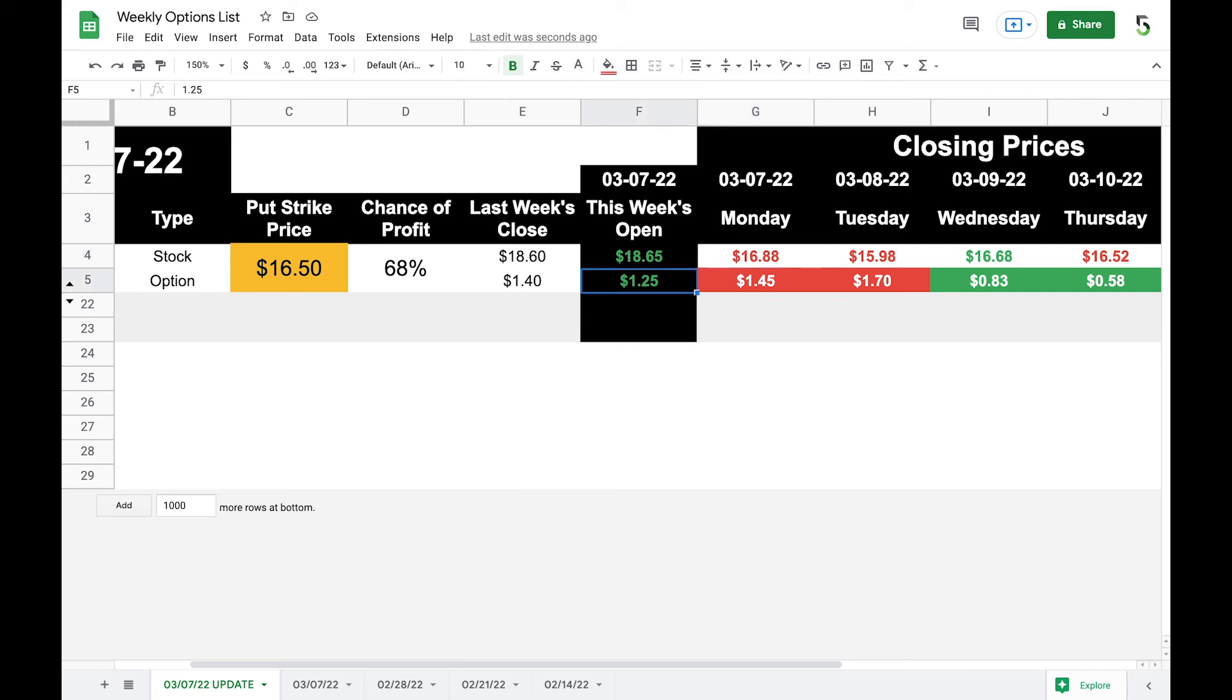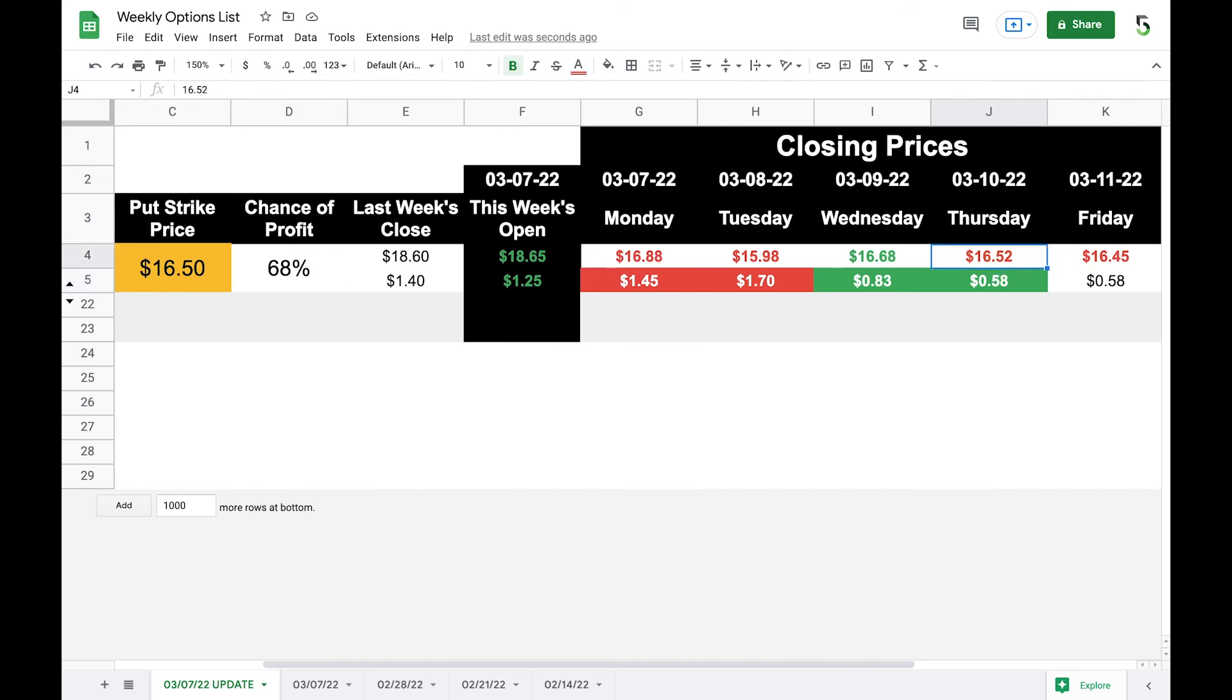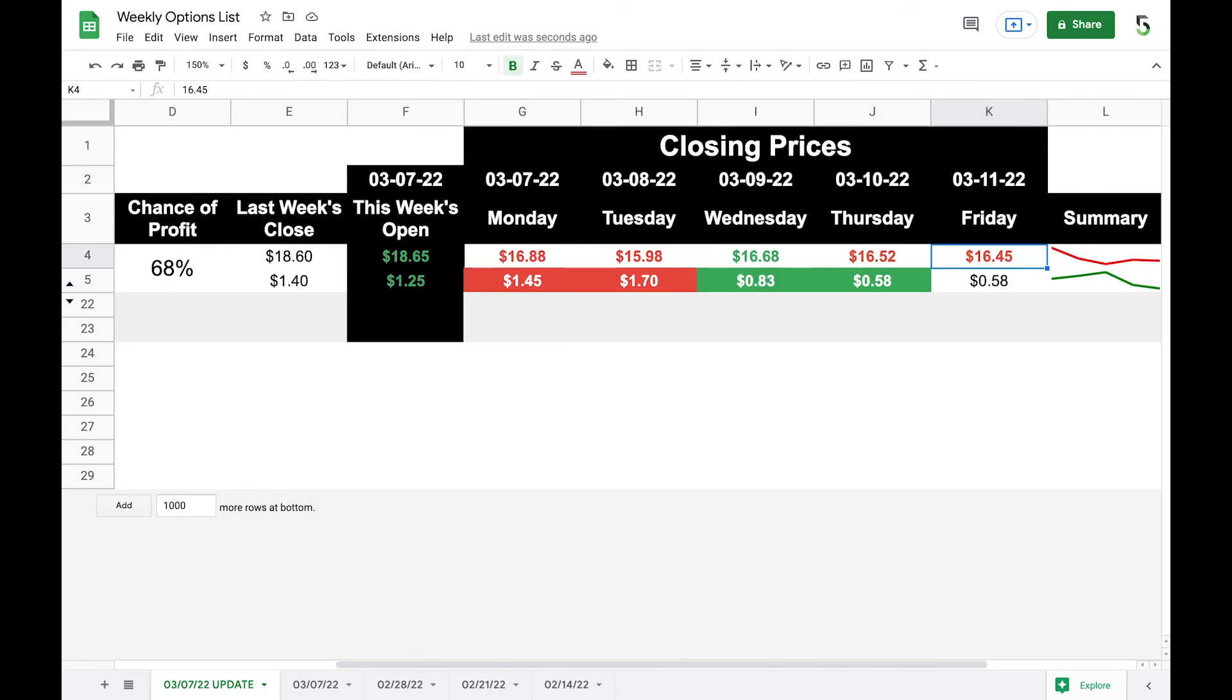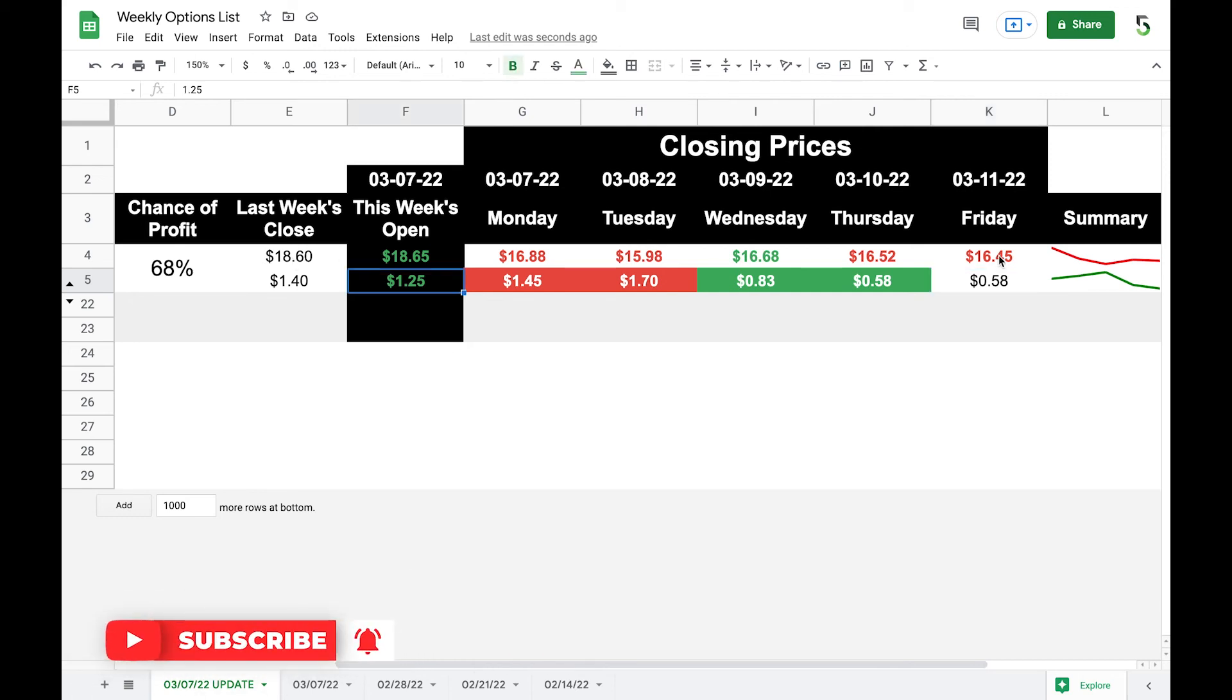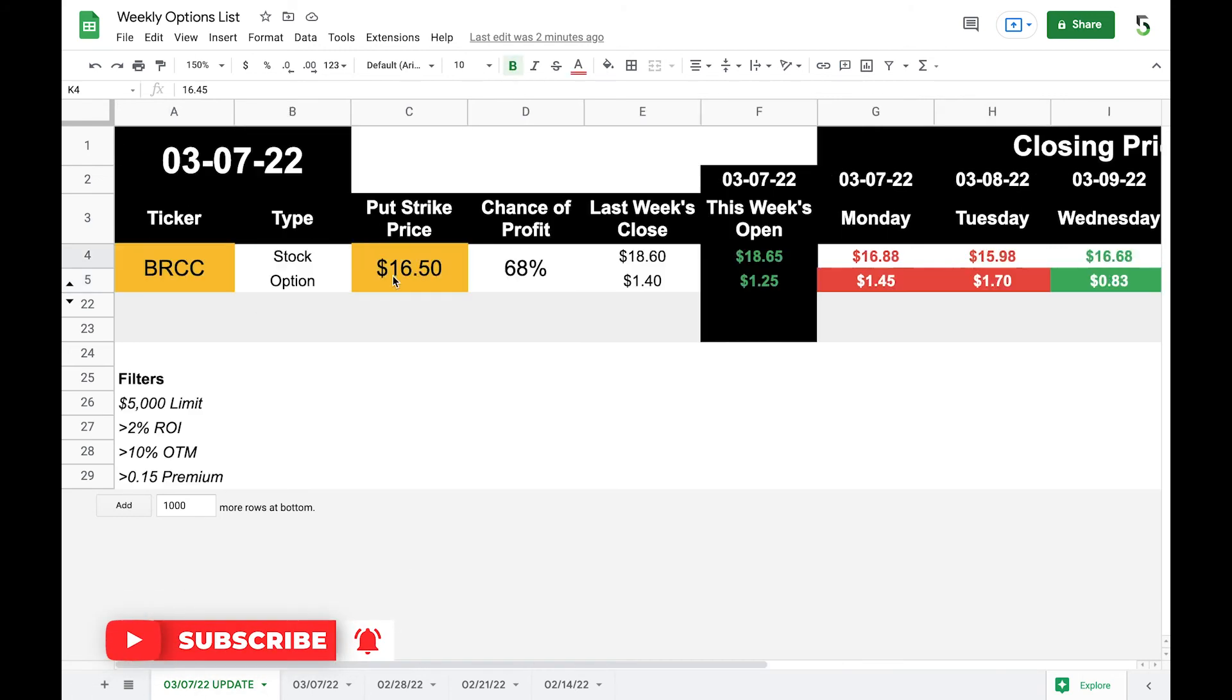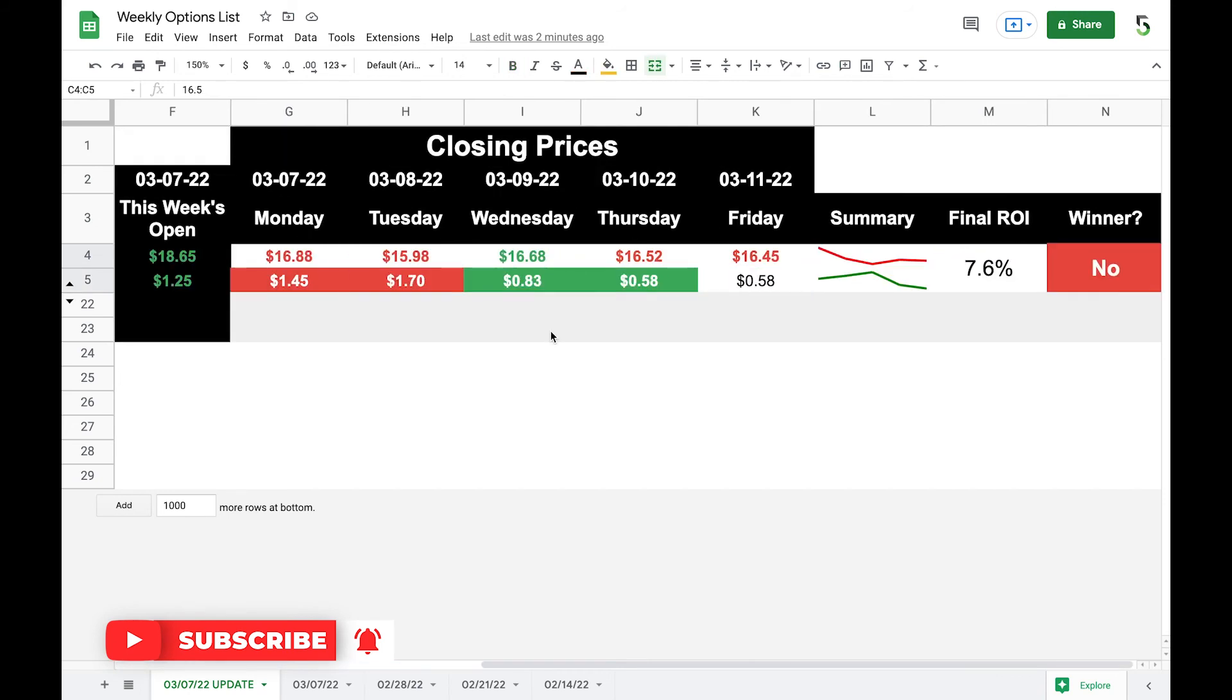Similarly, as in the last sheet, the put premium has gone up. Therefore, we are now negative because we're short this put. It went up again, and then it started going down, which is why it turns green.